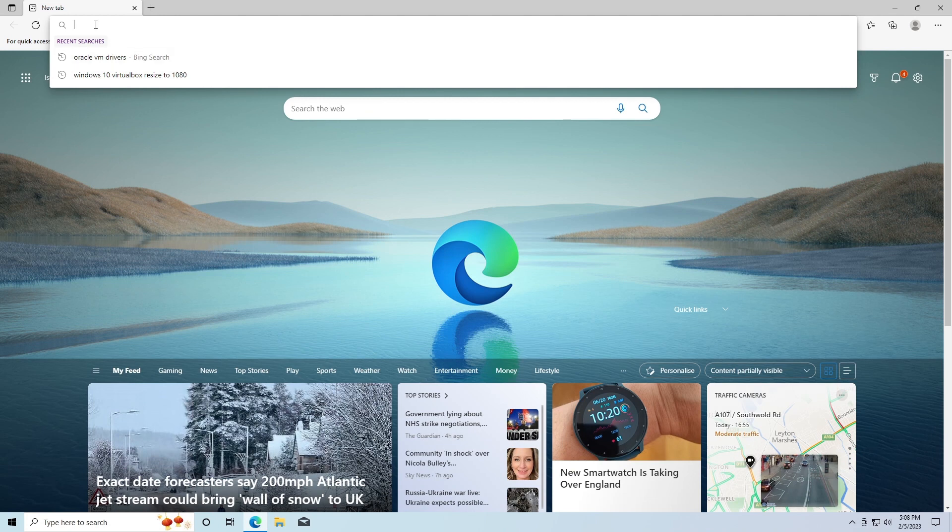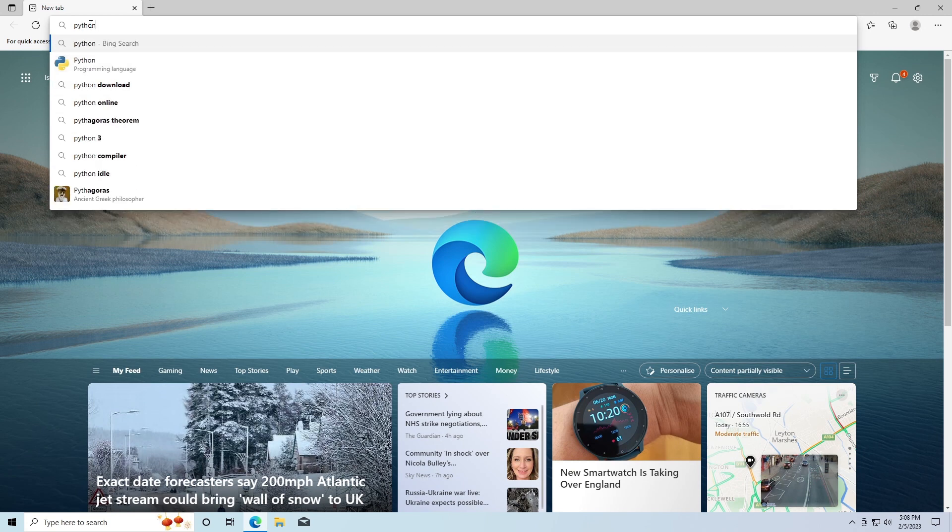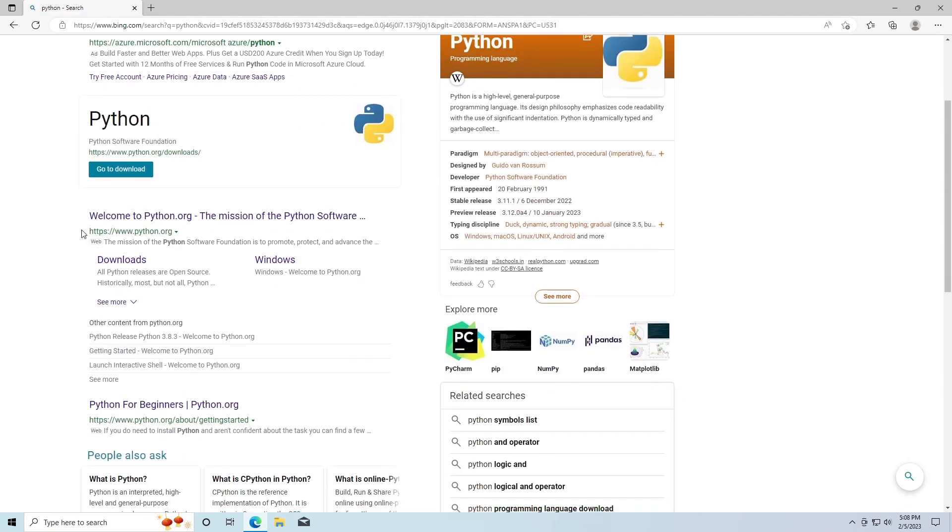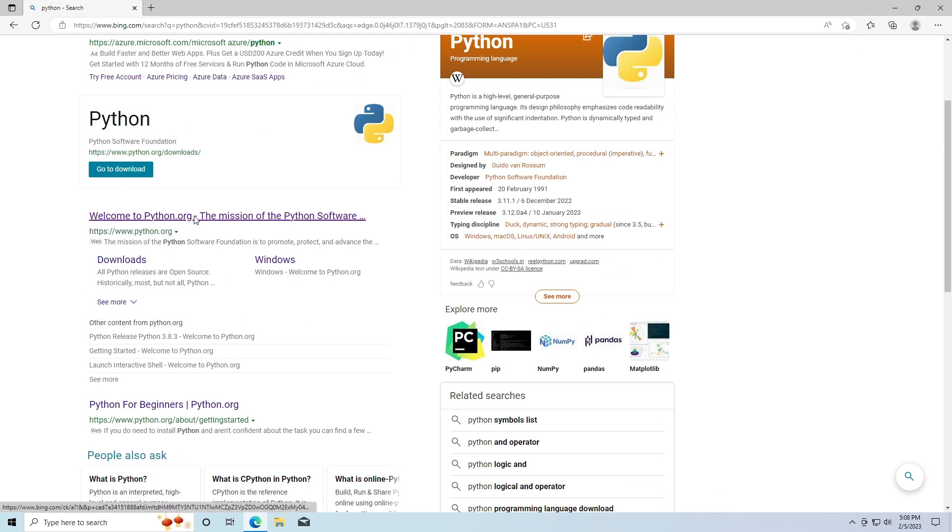We're going to go up here to the search bar and I'm going to search for Python just like this. I'm looking for Python.org here - it says Welcome to Python.org.